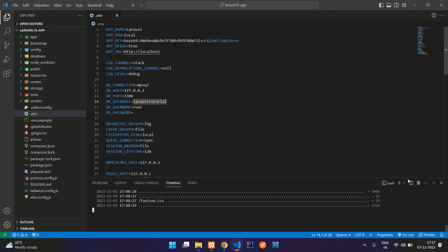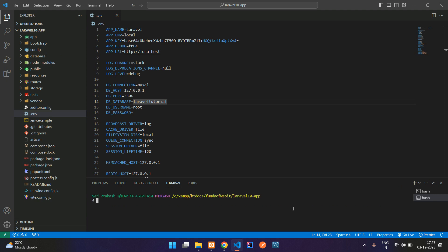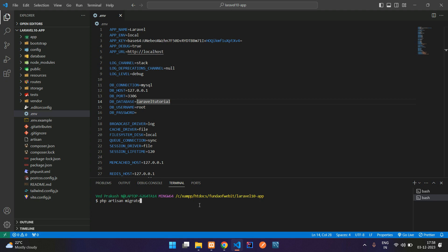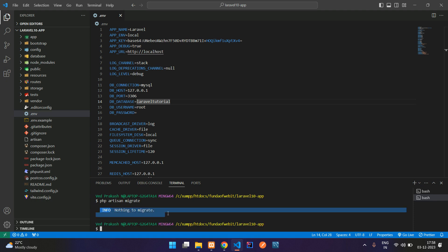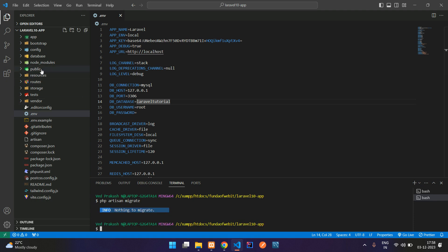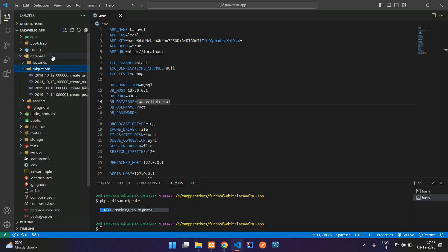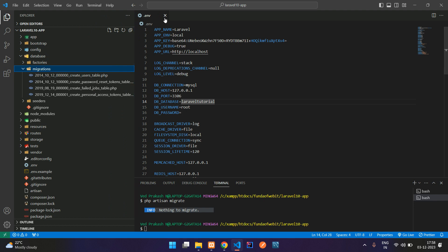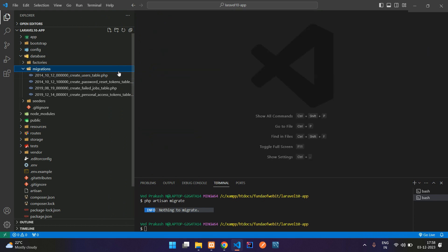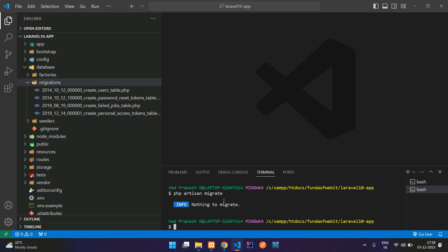If you have created a fresh database, just run the php artisan migrate command to migrate all the tables. Right now we have already done the migration. Let's run php artisan migrate — hit enter. You'll see 'nothing to migrate' because all tables are already migrated. You can see the database migrations and all your table names inside.